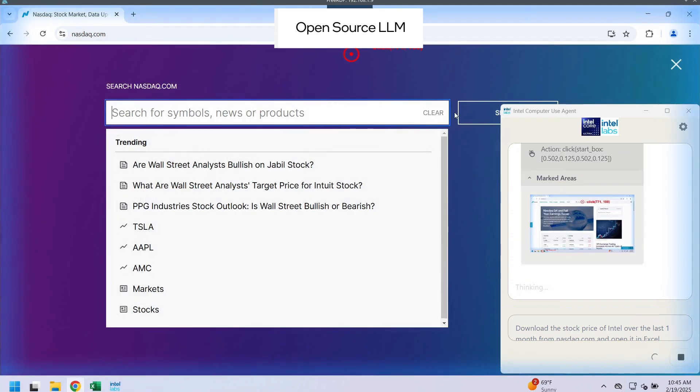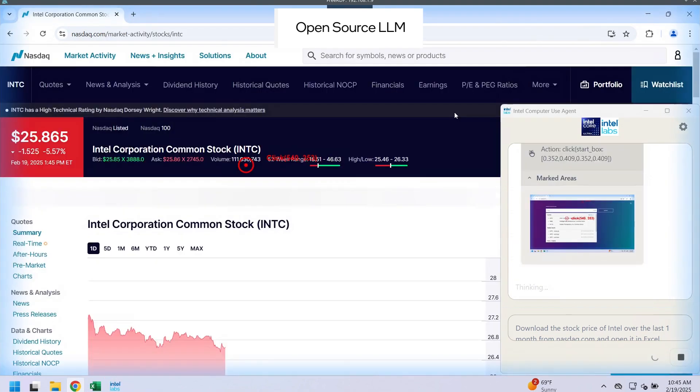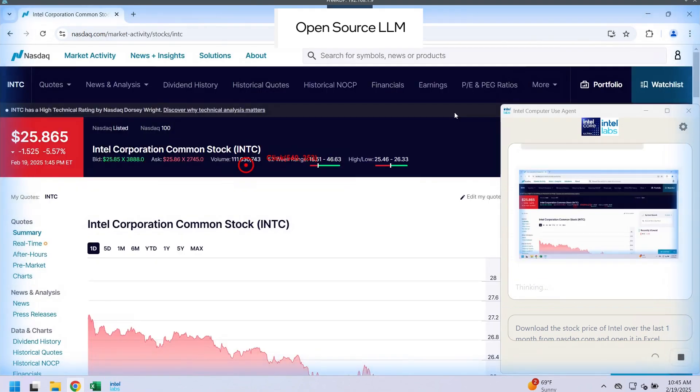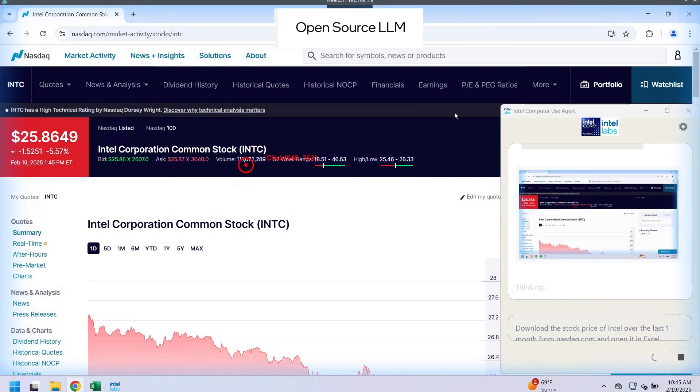We can see that the model is able to get partially there and navigates correctly to this NASDAQ website, and it even selects the correct time range, but it's unable to reason about how to download the data.